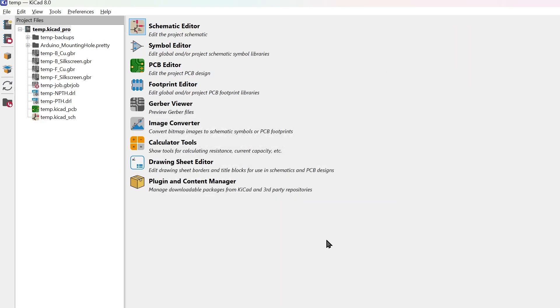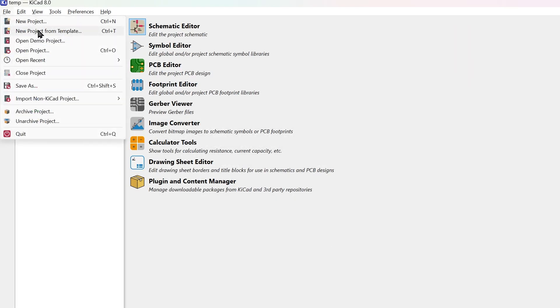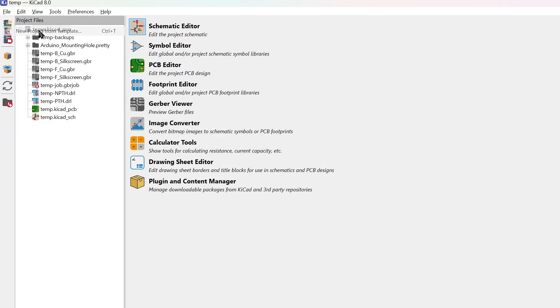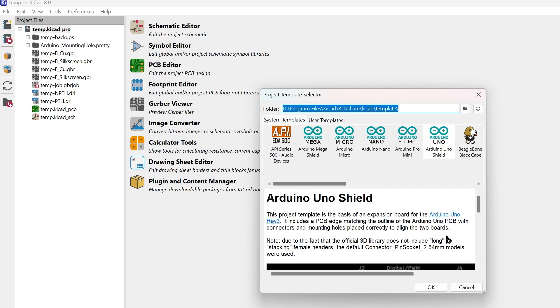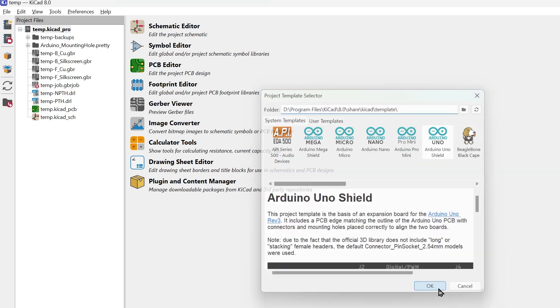Or, simply go to File, New Project from Template and select Arduino UNO shield.